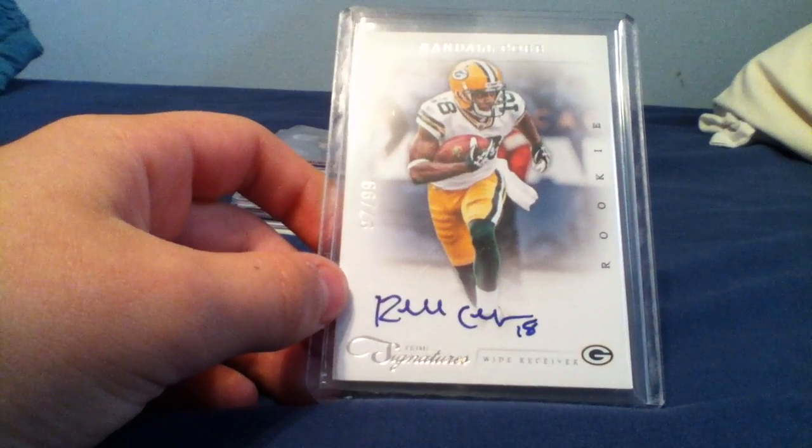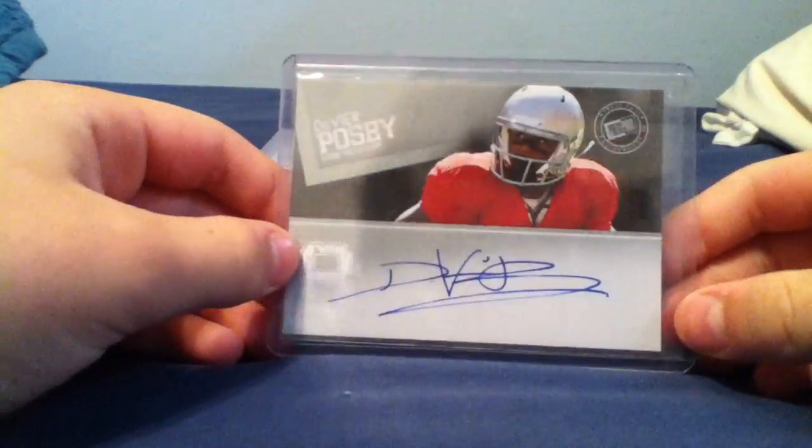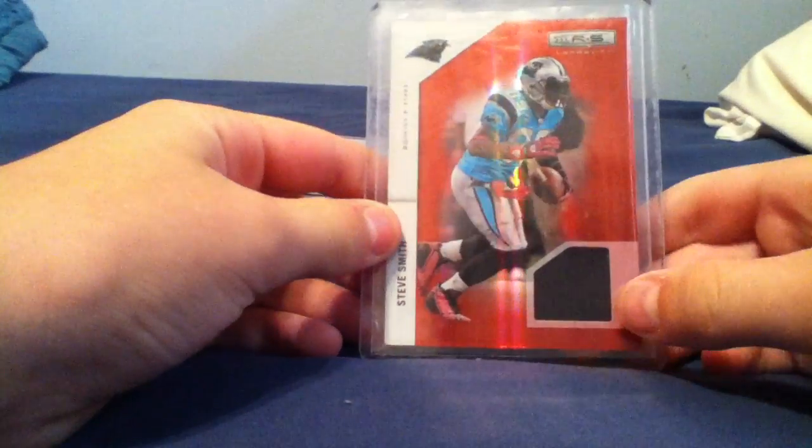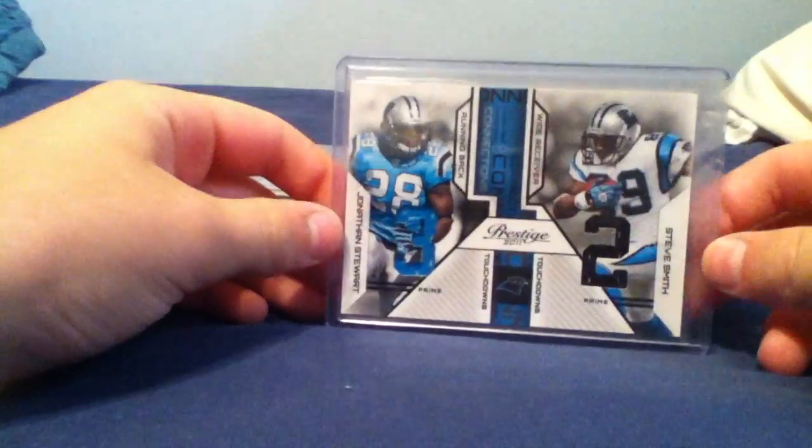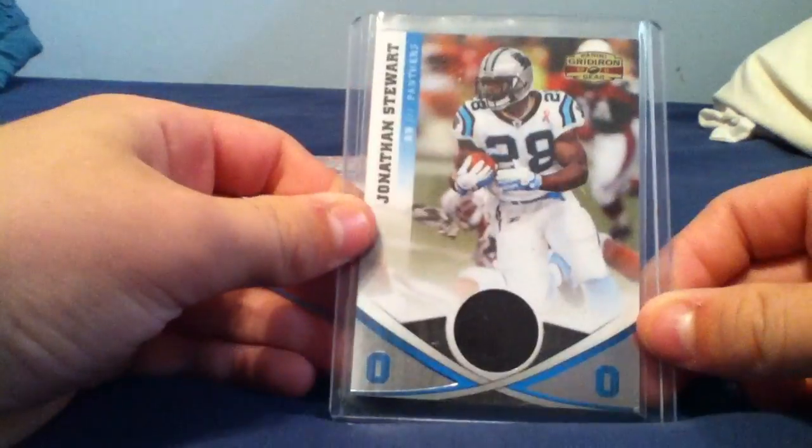Devry Posey auto, Steve Smith relic, Steve Smith Jonathan Stewart relic, Jonathan Stewart relic, Steve Smith patch, Jonathan Stewart relic. The Panthers stuff is going to be a little hard to get off me, just the Steve Smith stuff.